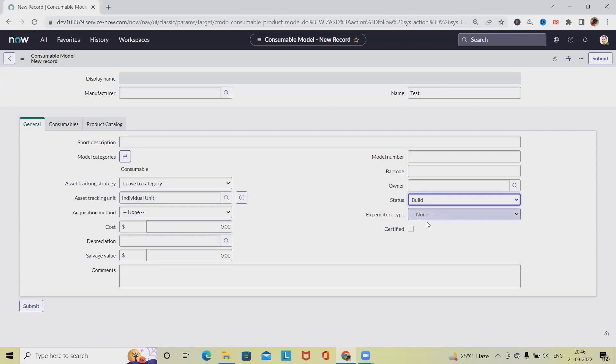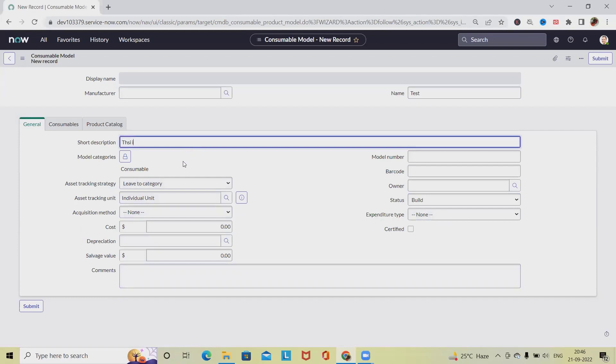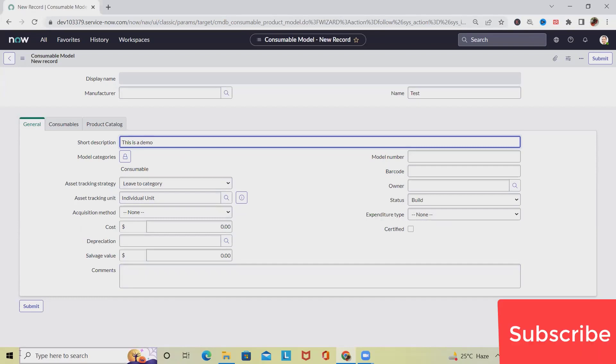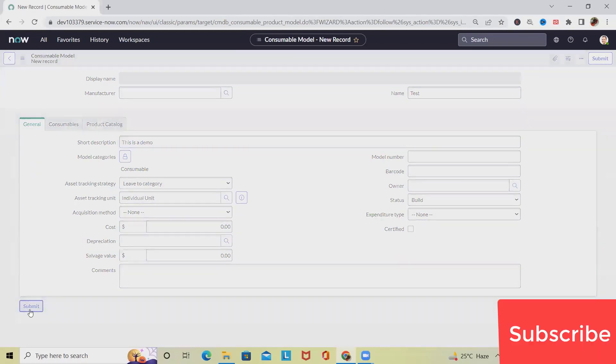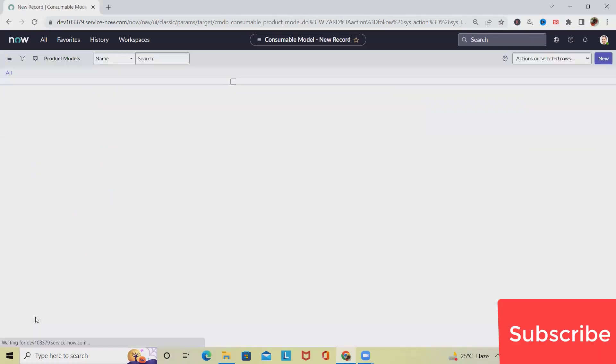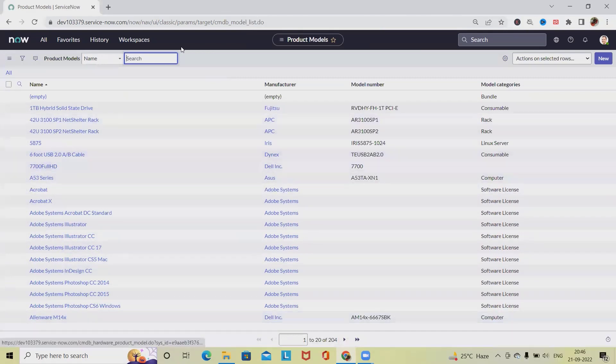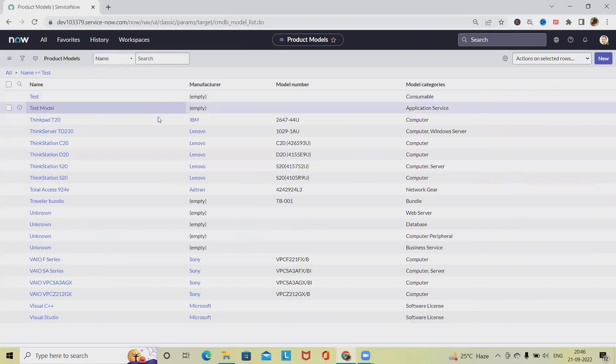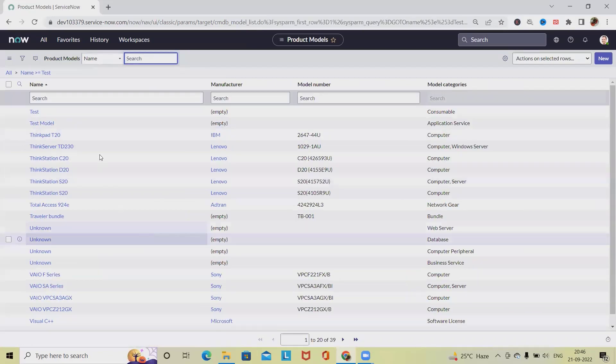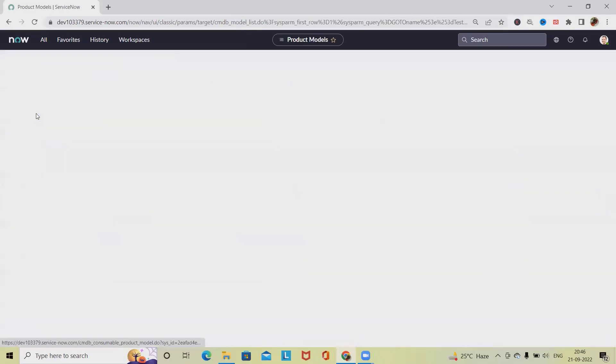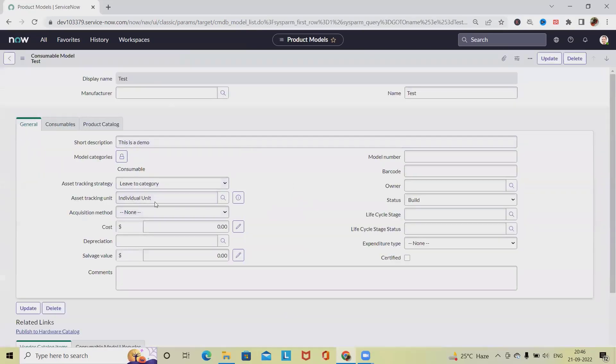So this is a demo, we are just writing. And click on Submit. Again, this model has been created. If you want to search, just write Test and click on Search. And we have this model created today itself. So we'll see the details accordingly.